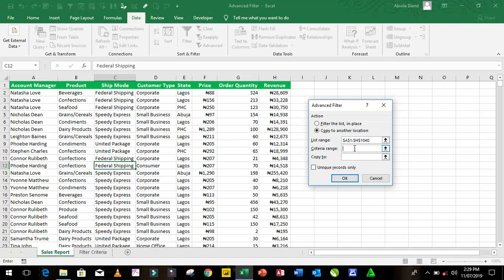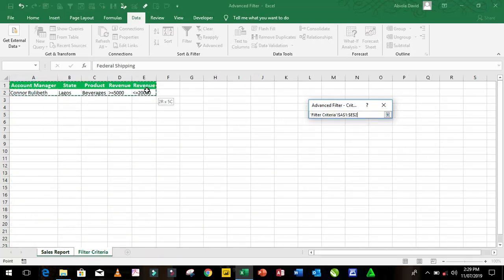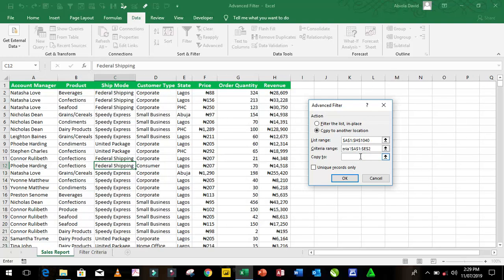We have five criteria. I'm going to click inside the criteria dialog box, then come to my filter criteria sheet and select all of them. Then click into the copy tool. I want to dump the results in cell K1 and then I'm going to click OK.